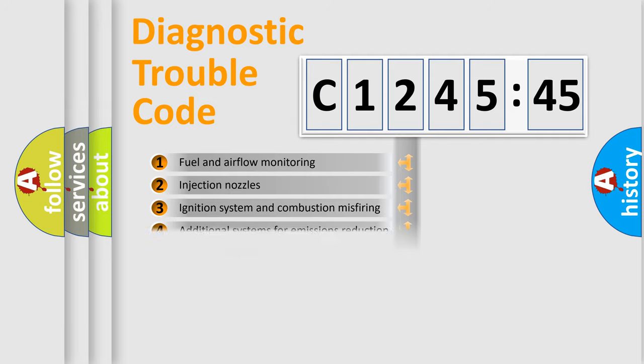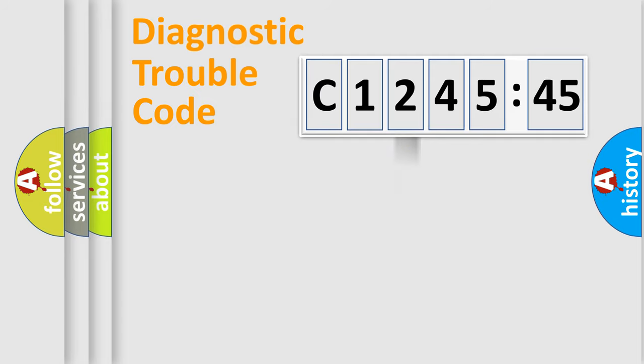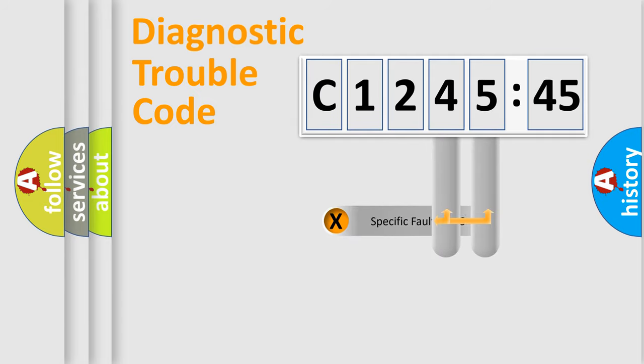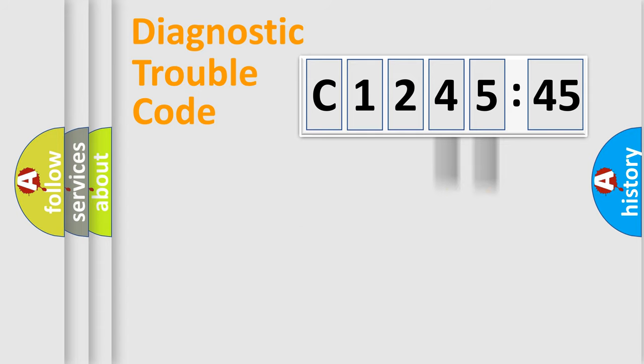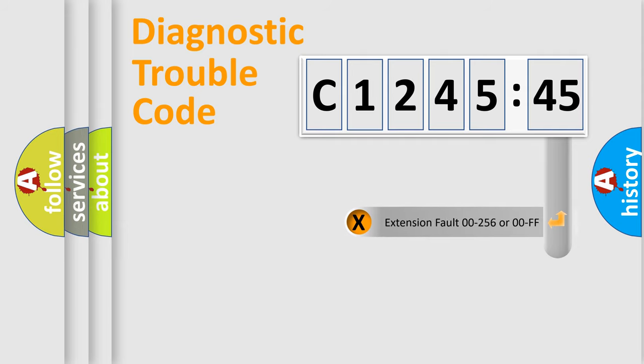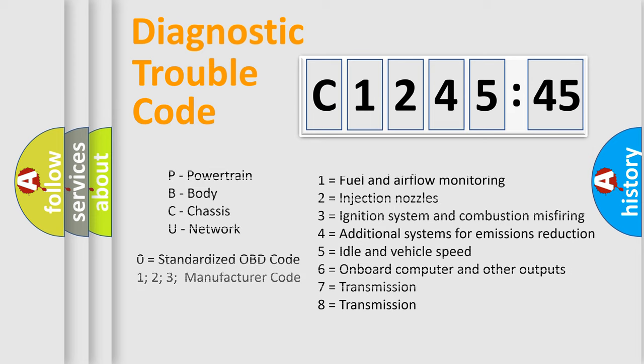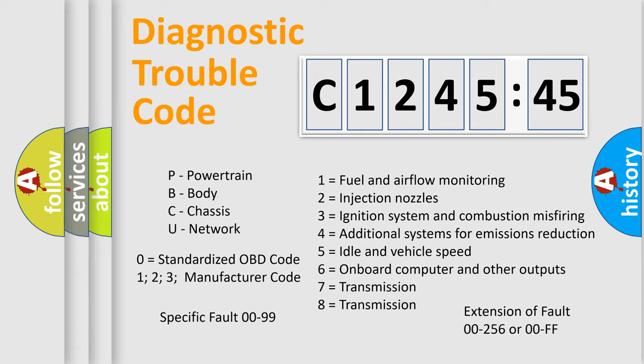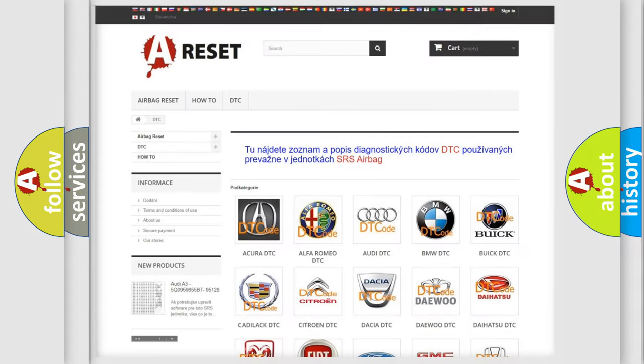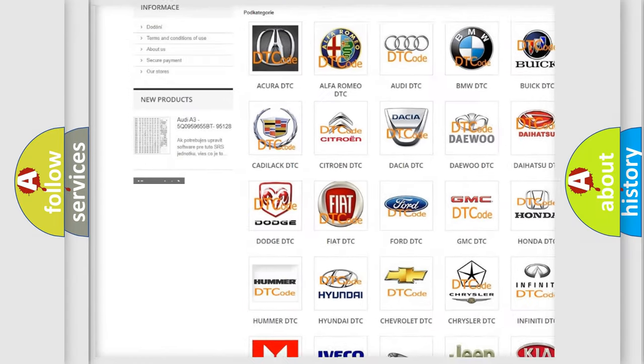The third character specifies a subset of errors. The distribution shown is valid only for the standardized DTC code. Only the last two characters define the specific fault of the group. The add-on to the error code serves to specify the status in more detail, for example, a short to ground. Let's not forget that such a division is valid only if the second character code is expressed by the number zero.